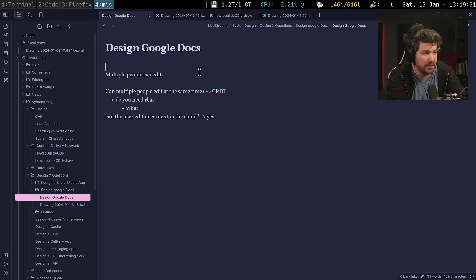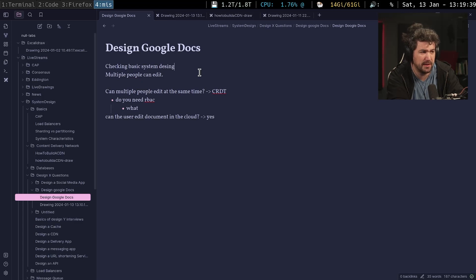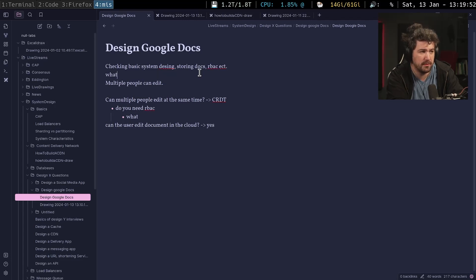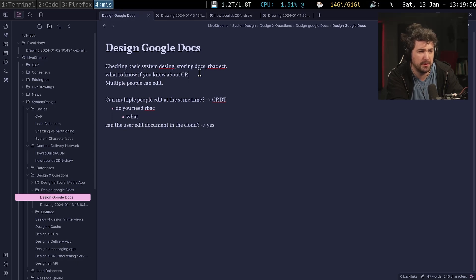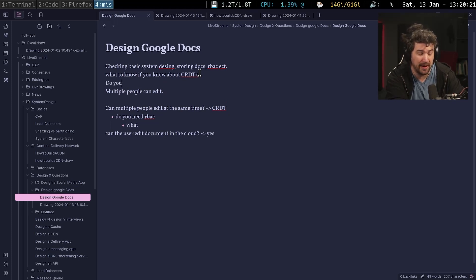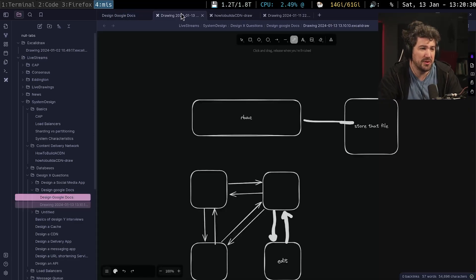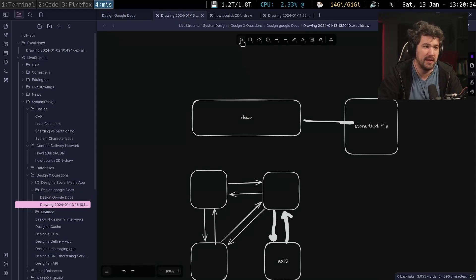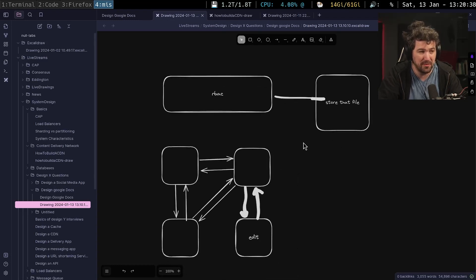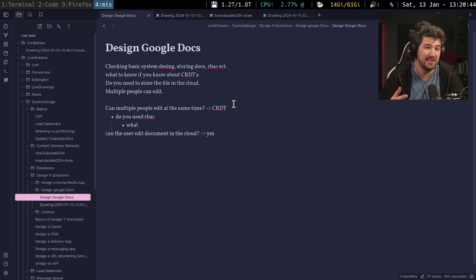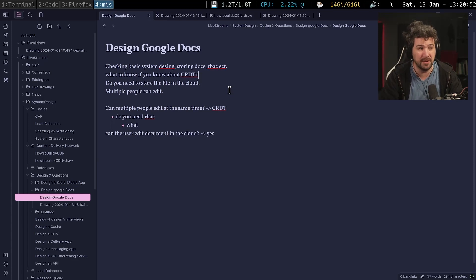So, let's take a few notes here. Checking basic system design, storing docs, RBAC, et cetera, to know if you know about CRDTs. Do you need to store the file in the cloud? And don't be too scared. They're not going to expect you to know everything about a CRDT or be an expert in it. This is asking you to do something to see your basic overall design skills, as well as understand if you at least know where to start looking. You know, some of this is like, I don't expect people to know everything in it, but I do expect them to know where to start looking. Do you know the right things to start searching?